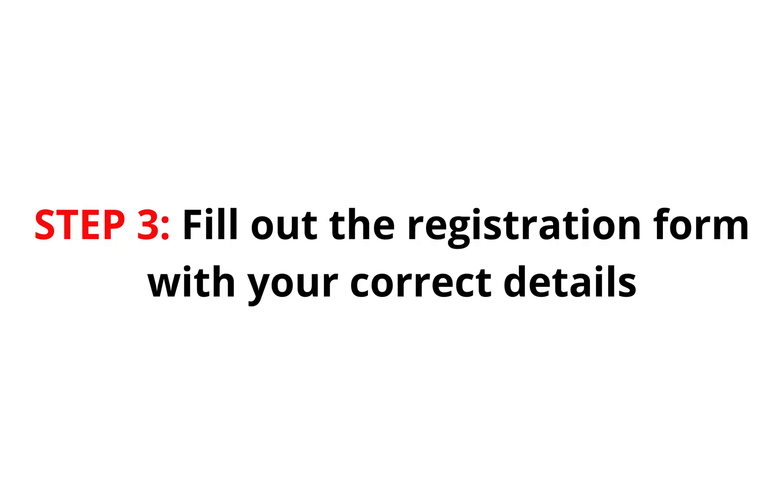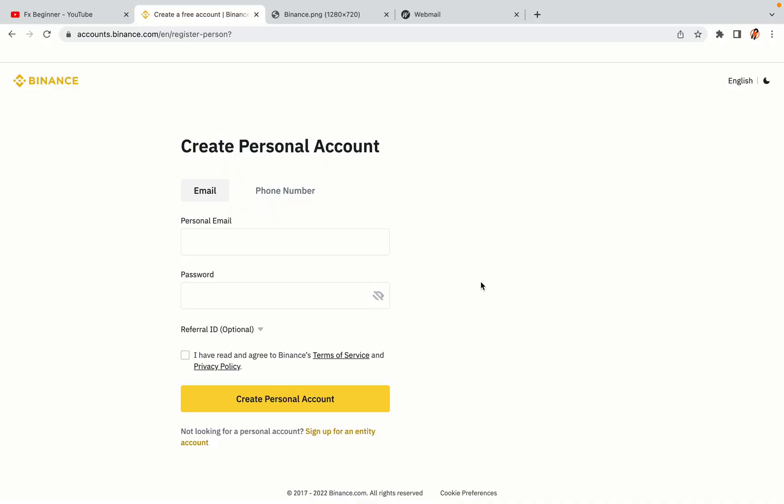Step 3. Fill out the registration form with your correct details. Type in your email address and use a strong password to secure your account. When you're done filling out the form, tick the box and click on the Create Personal Account button to register your account.